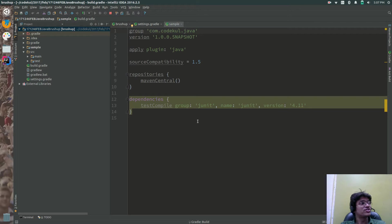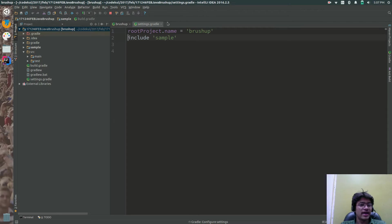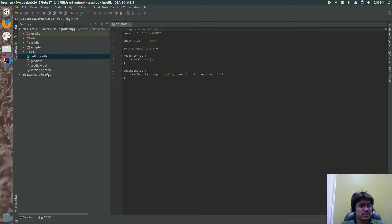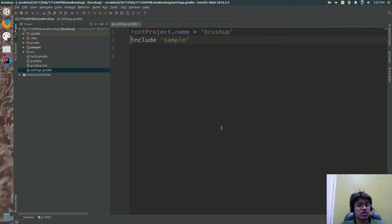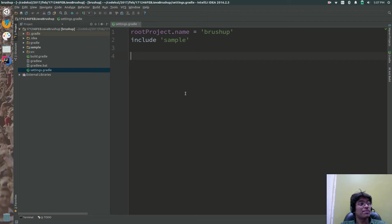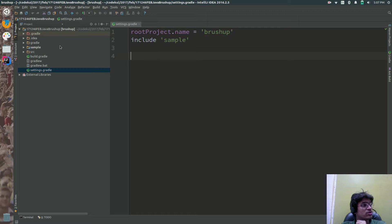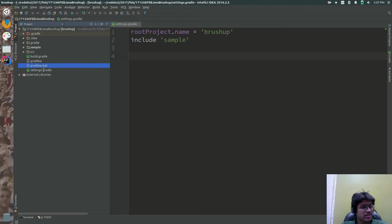After finishing, I got one more folder with the name 'sample'. In settings.gradle, you can see one more include statement — 'include sample'. As modules increase, the include statements in this file increase accordingly.